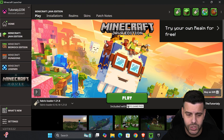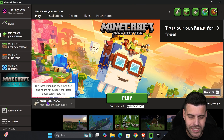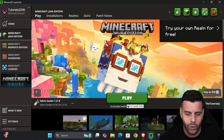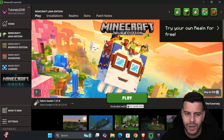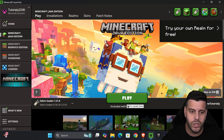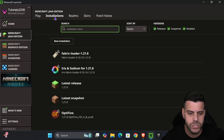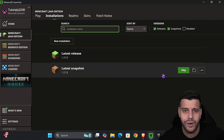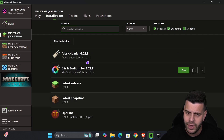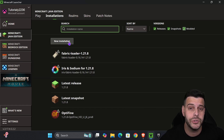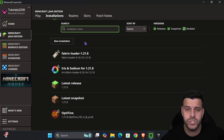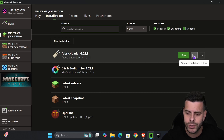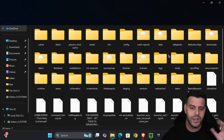The Minecraft launcher has opened. Since we installed Fabric, it should be selected automatically. We're not going to hit Play just yet because we still need to add the mods. Head over to Installations and select "Modded" — without that selected, Fabric won't show up. Once you can see Fabric, hover over it and press "Open Installations Folder."